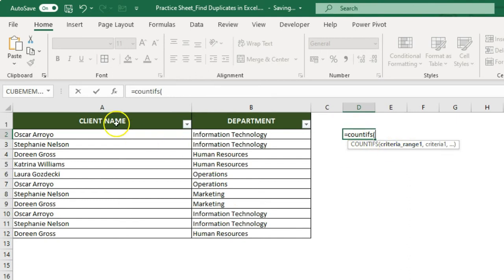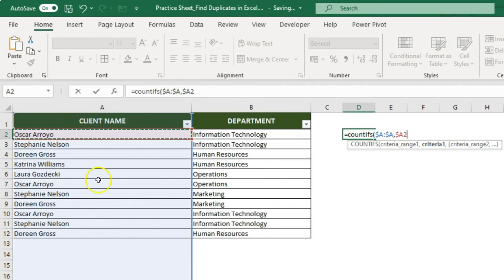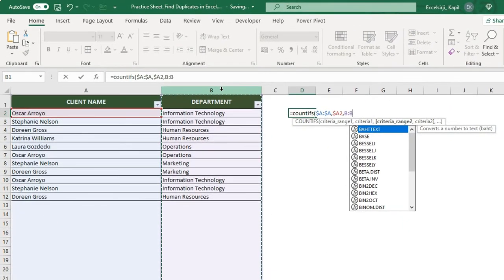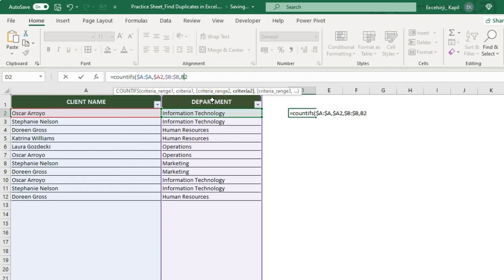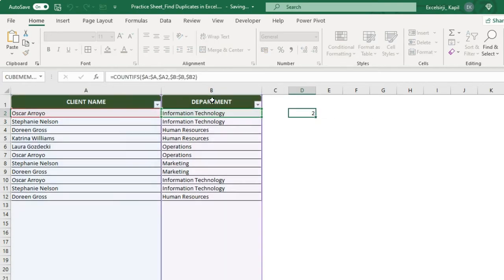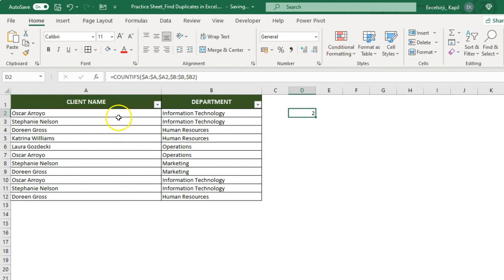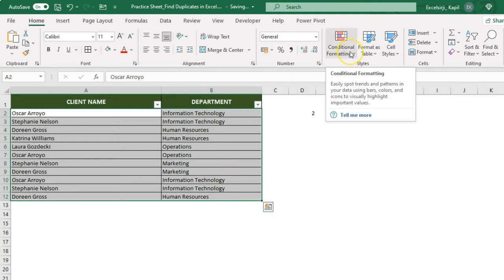First, select criteria range 1, which will be your client name column — fix this range. Criteria 1 is your client name value; fix the A column because this column will always remain fixed. Then for criteria range 2, select the department column. In criteria 2, select the second range and fix the B column because the department will always remain in that column. Press Enter and then copy this formula down.